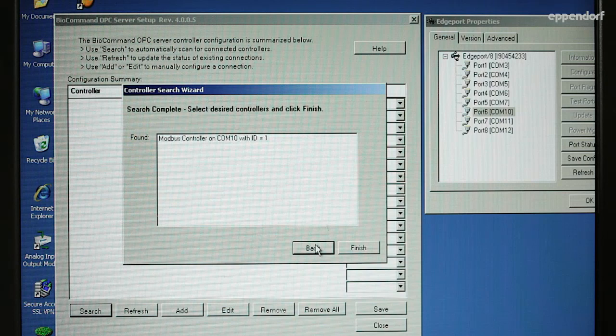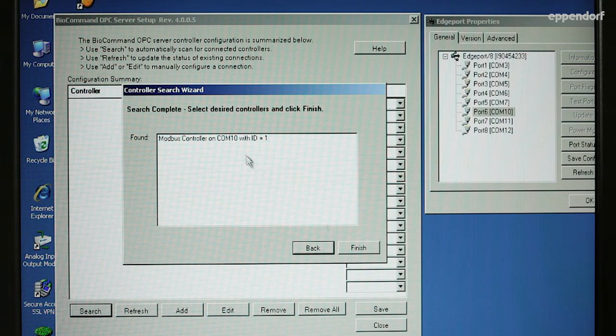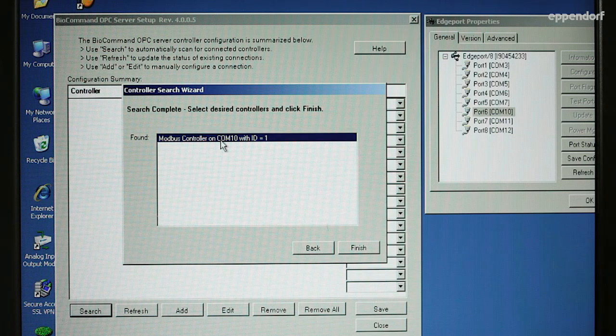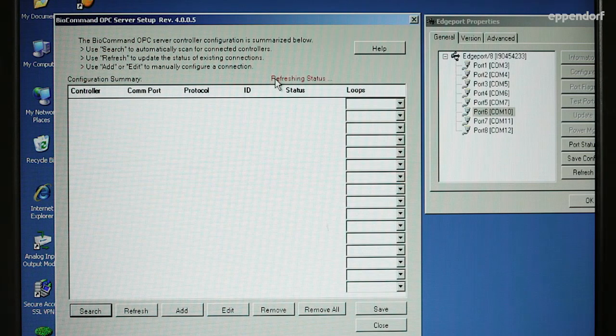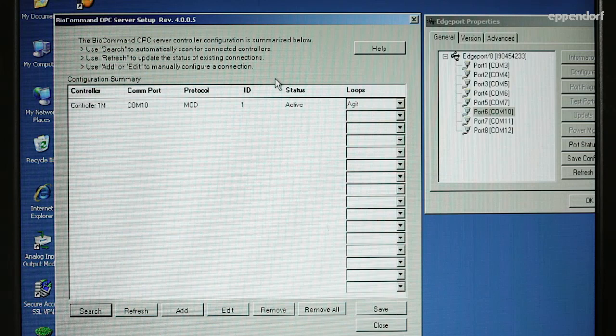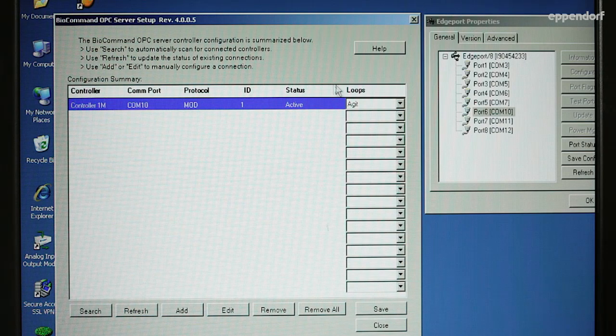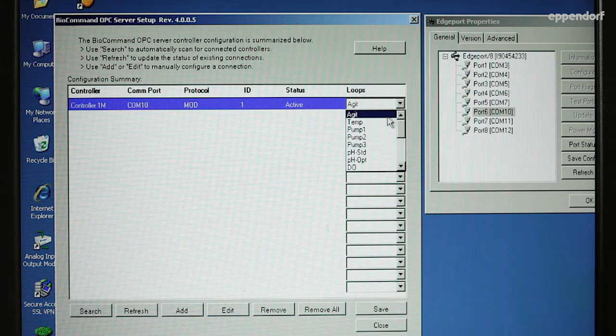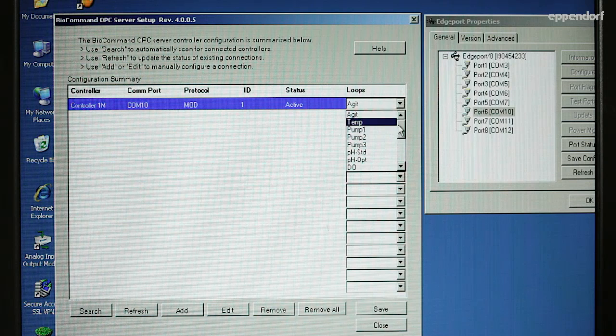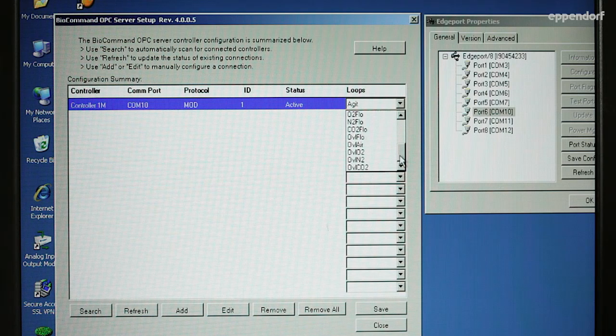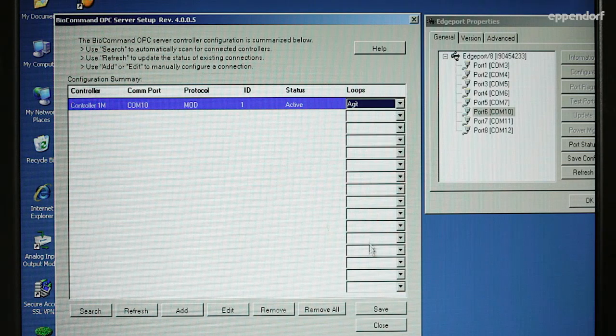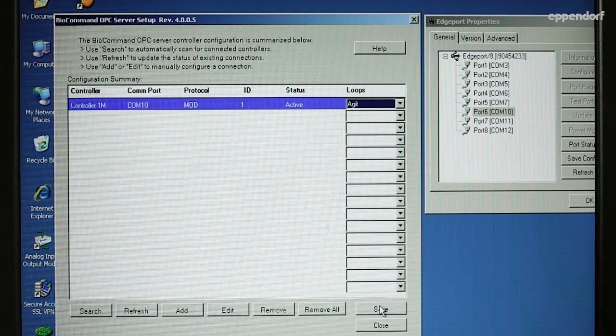Select the controller you wish to connect to from the search list and click the Finish button. The main window is now displaying the selected controller with an active status. Click Save and Close to exit from the main window.